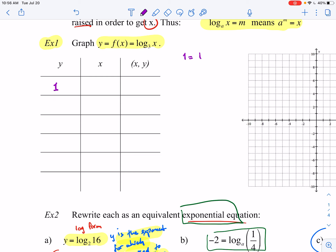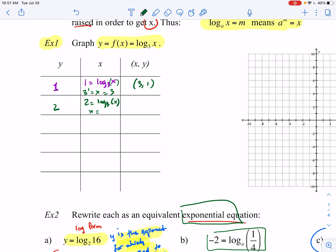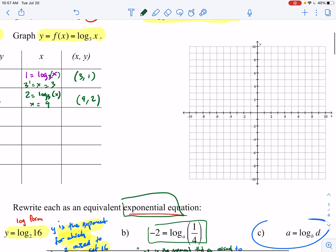If y equals 1, then 1 equals log base 3 of x, which means 3 to the first power equals x, so x equals 3. Our first ordered pair is (3, 1). If y equals 2, then 3 squared equals 9, so x equals 9. Our second ordered pair is (9, 2).